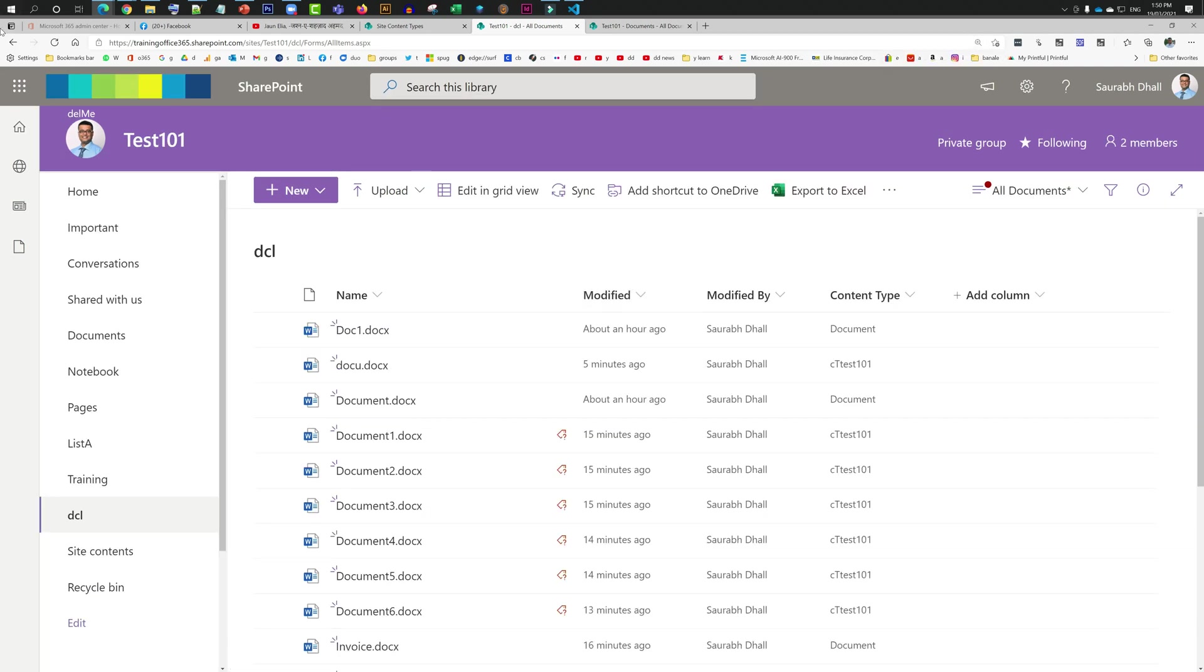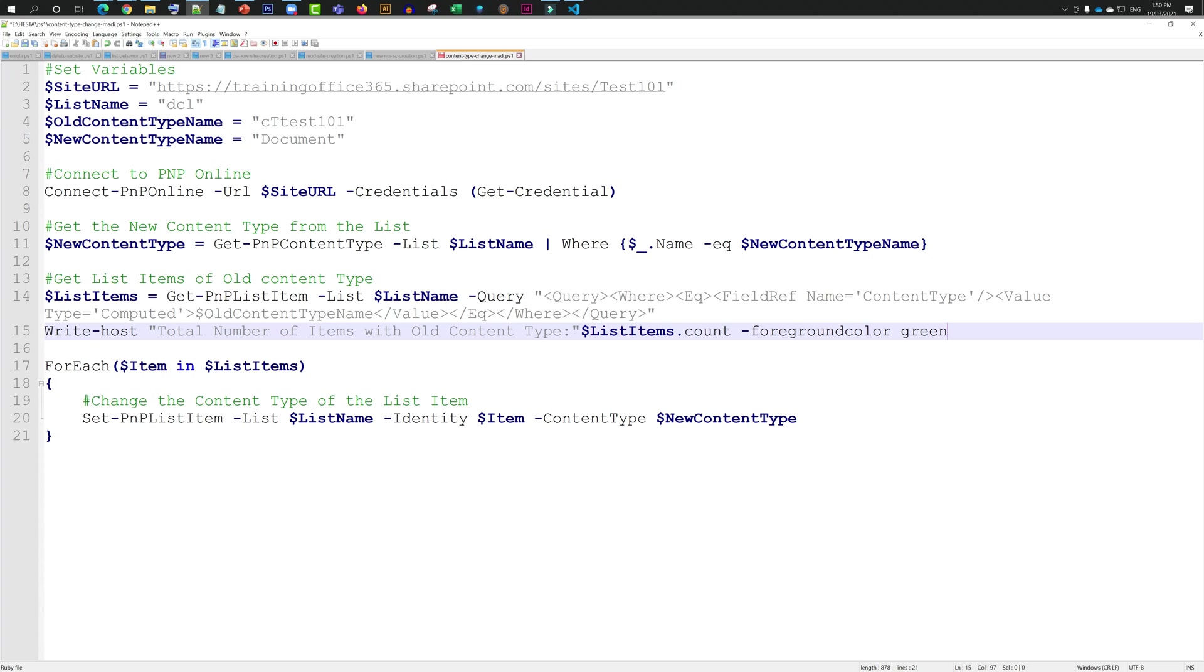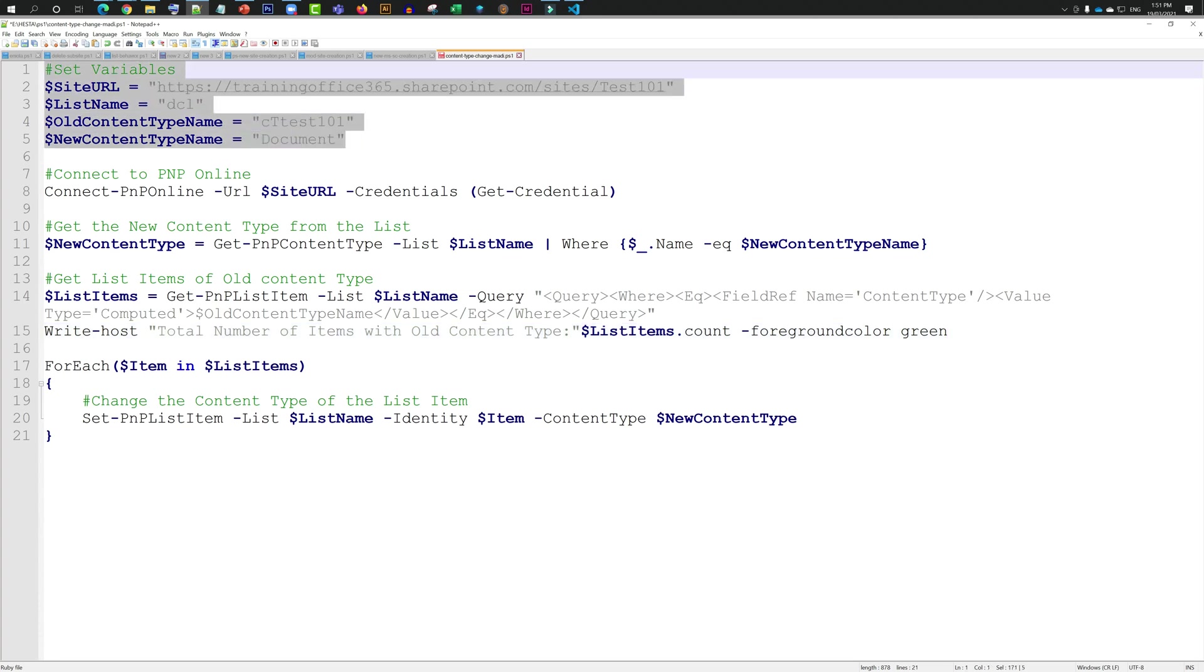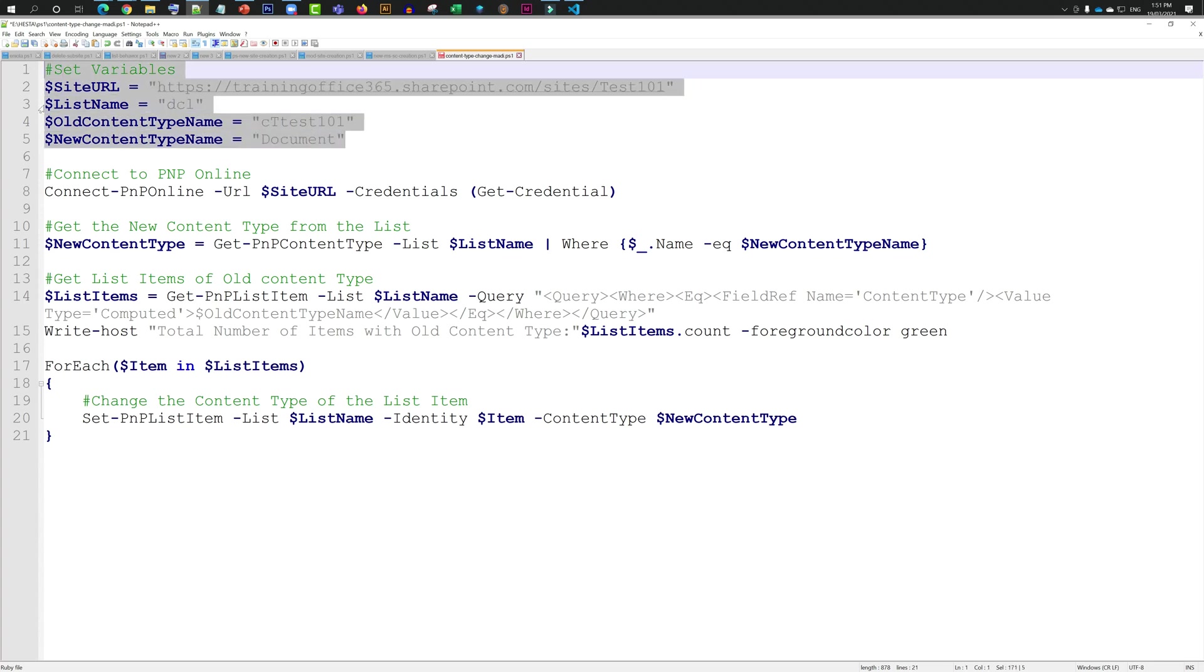What would be the right approach? Maybe a PowerShell script. Let's quickly have a look at it. This is a PowerShell which you are going to need. I'm going to put a link in the description of this video. You have to set these four things: This is going to be the link for your site, this is going to be the name of your document library. Old content type is the one which I want to change, and new one is the one which I want it to become post the change.